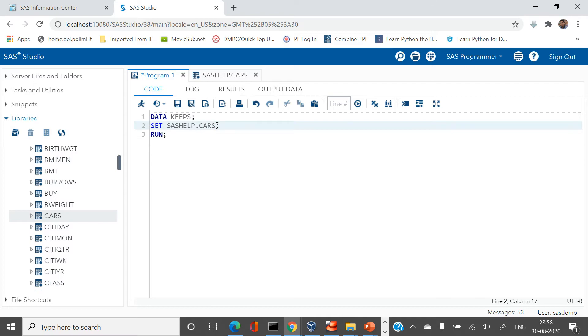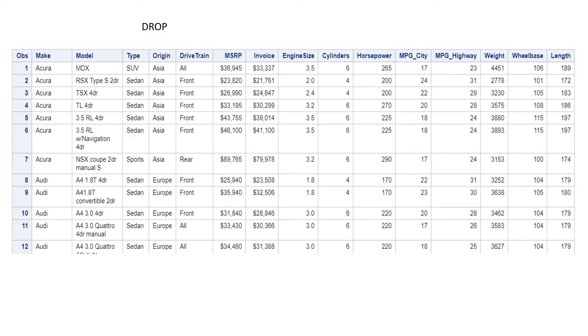Now let's look at the next option: DROP. Again we have the entire CARS dataset, and this time we want to keep all variables except a few.